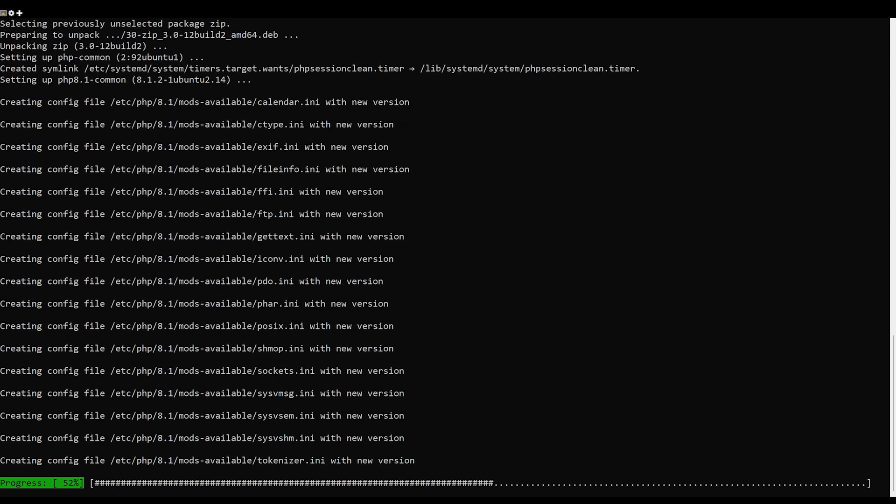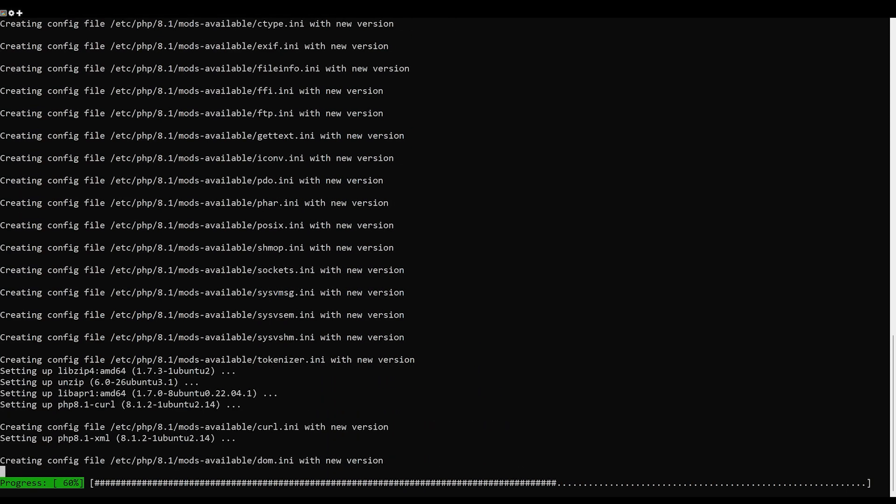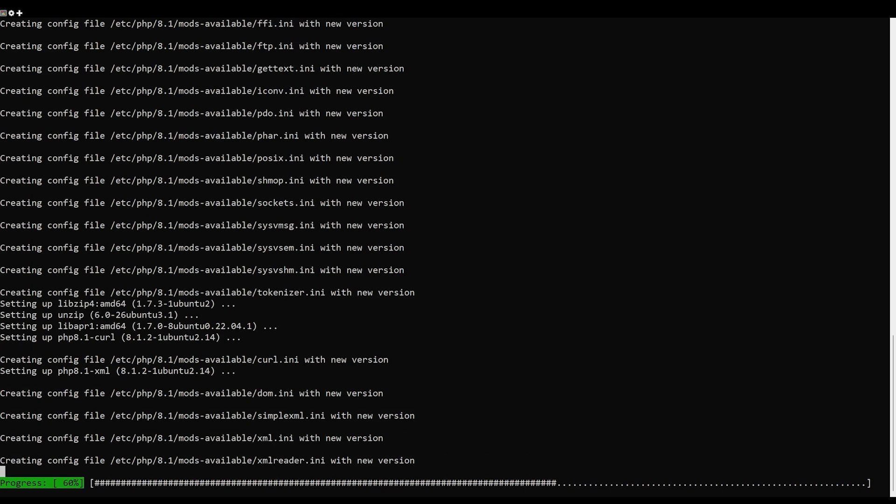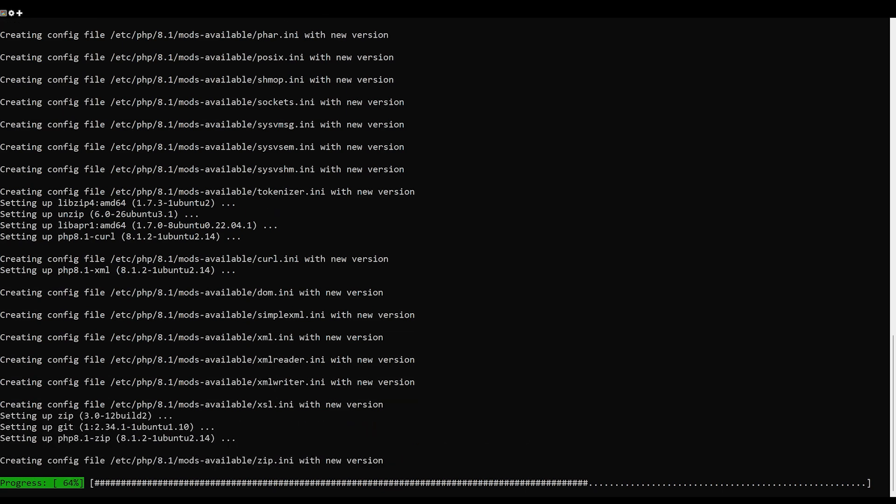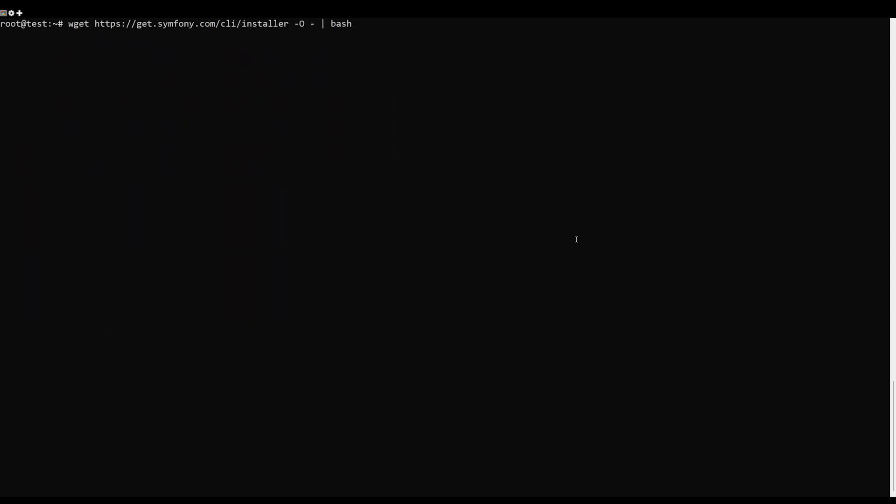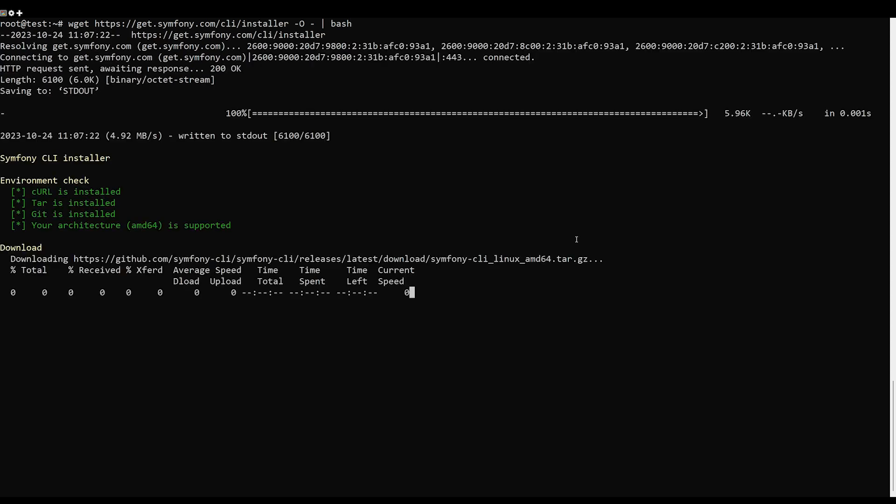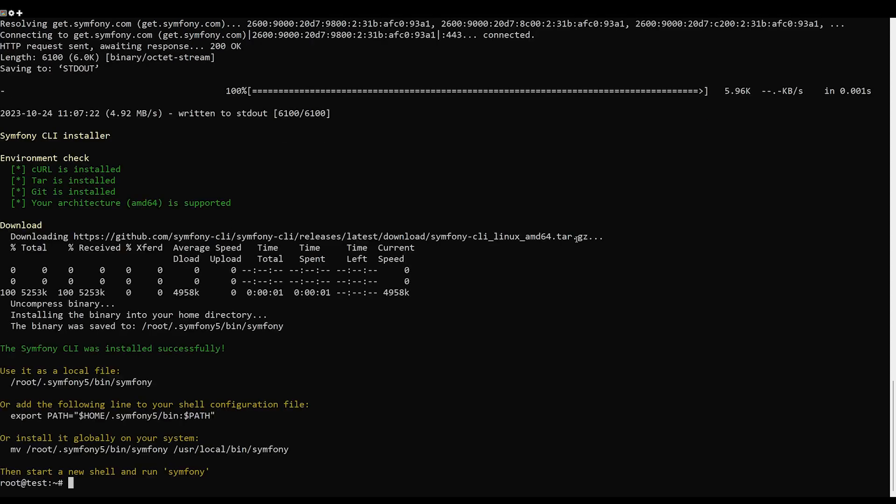The simplest and easiest way to install Symfony is from an automatic installation script. You can download and run the Symfony script using this command. Once Symfony is installed, you will get the following output.